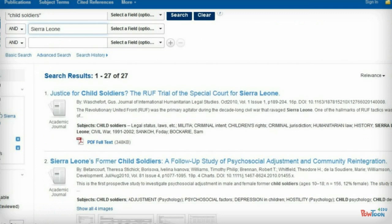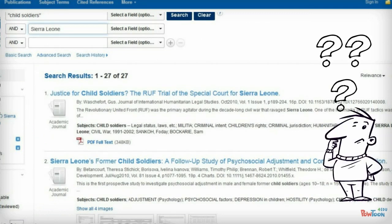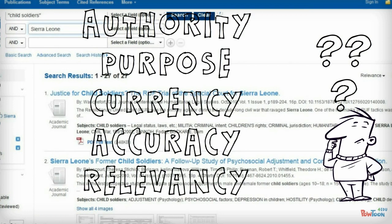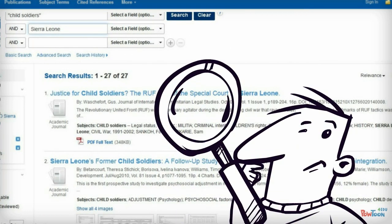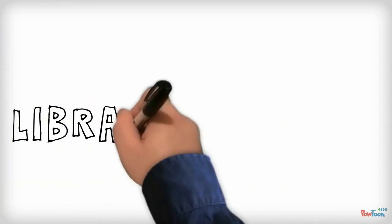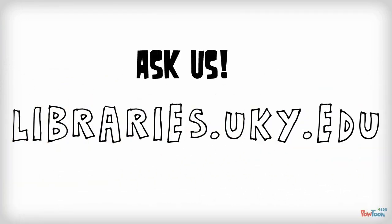So evaluating information is a complex process, but by asking questions about your information's authority, purpose, currency, accuracy, and relevancy, and looking for evidence of these, you can identify quality information easier. And as always, when you have questions, ask us.